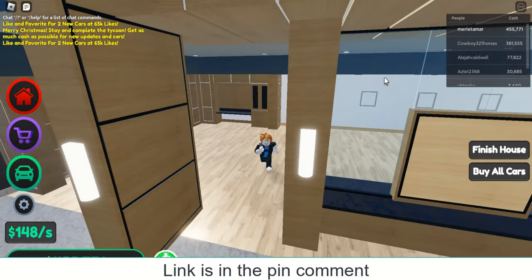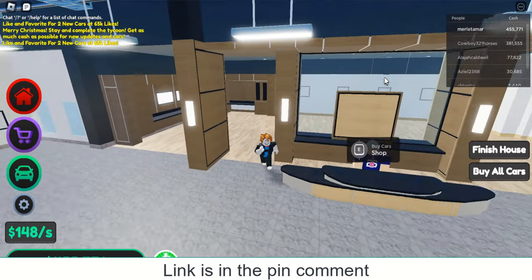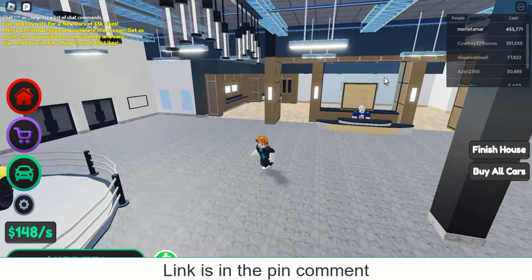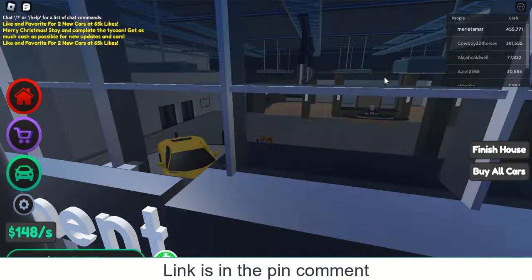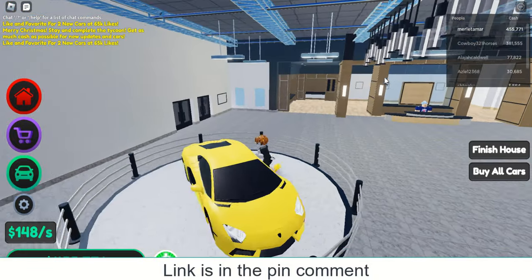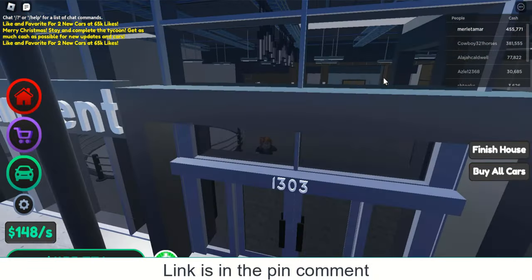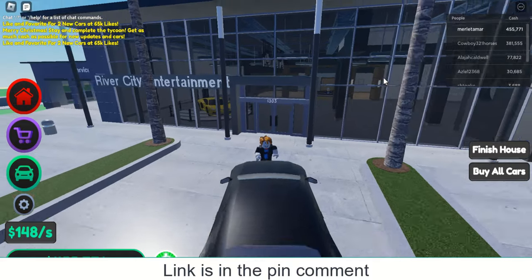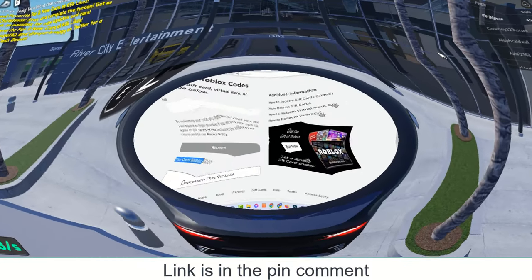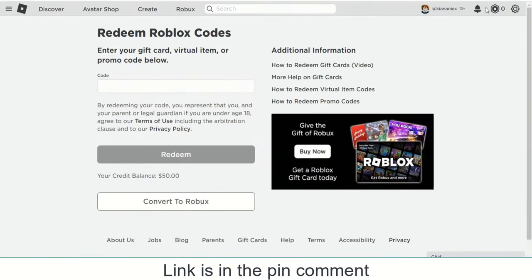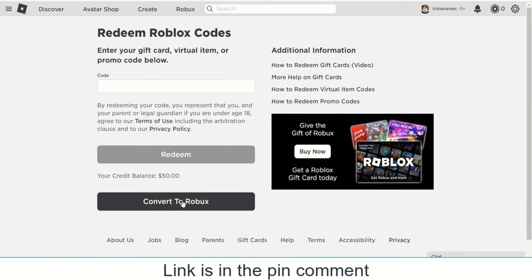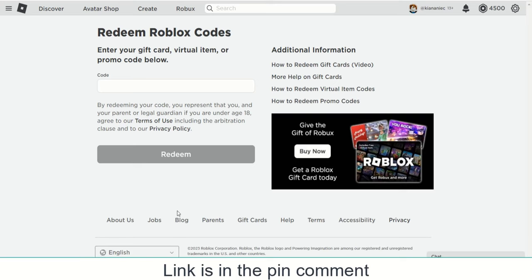Hi guys, use the Roblox gift card to purchase Robux virtual currency on Roblox and get additional in-game content, or upgrade your avatar with interesting items and more. I already redeemed a $50 Roblox gift card and loaded my Roblox account with 4500 Robux.